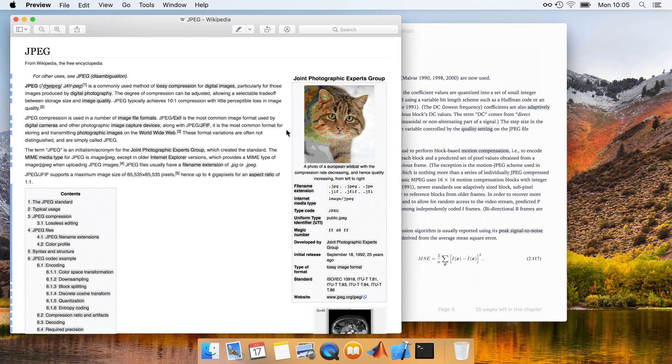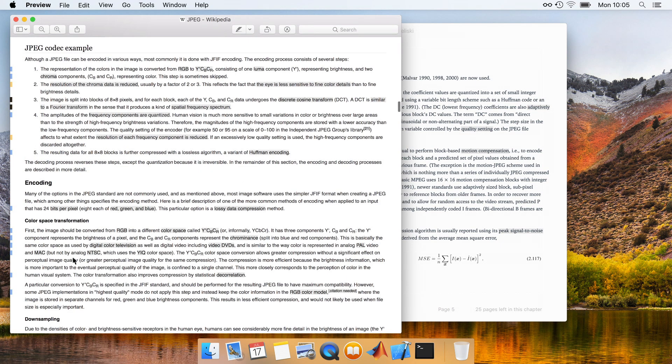Skimming over the page, Alex clicks on an internal link within the document, taking him to a section which elaborates on some of the details of JPEG compression.